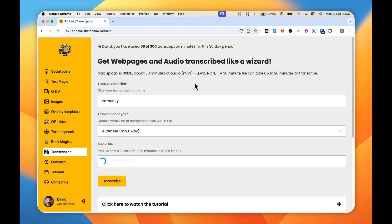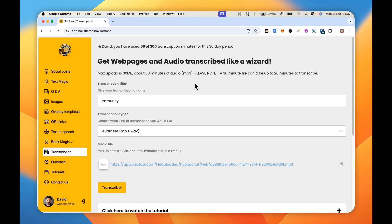Alright, so the file is now uploading. That'll take a little bit because it is 30 minutes in length. All I need to do now is click on transcribe.